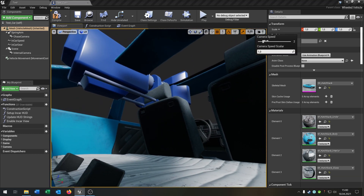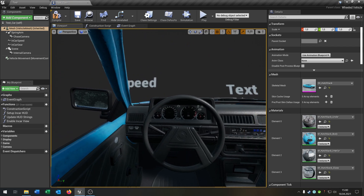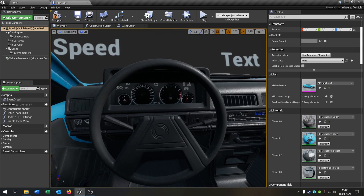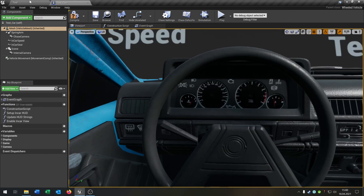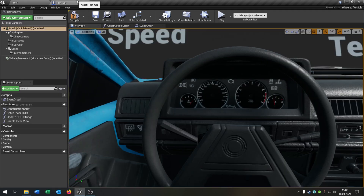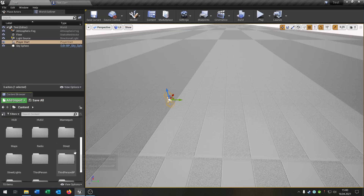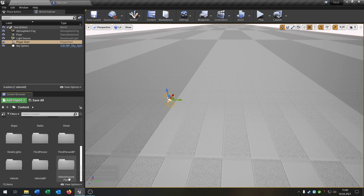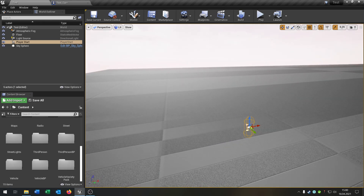Let's adjust the camera speed. As you can see it looks more realistic. You can get this model from Unreal Engine itself — it's just the vehicle variety pack. You can download it; it's free. Links in the description.